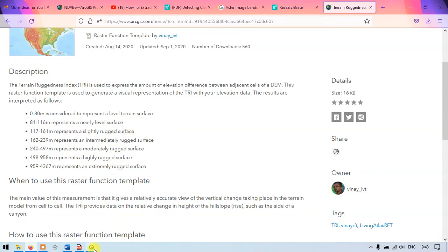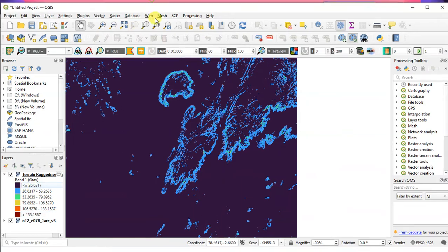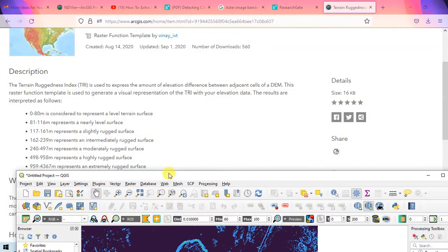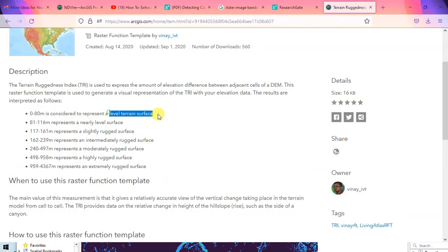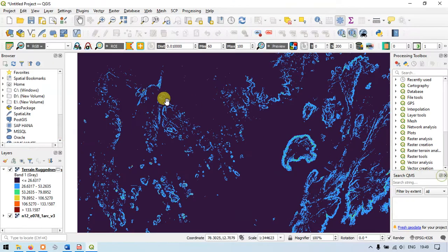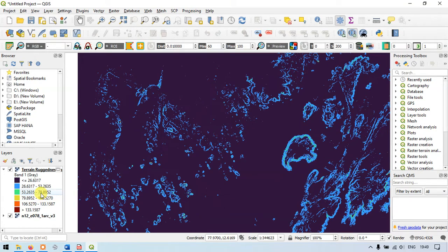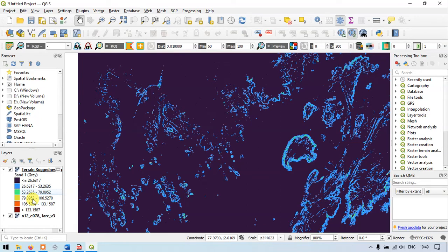Now let me go back to QGIS. You can see here the majority of the value is less than 80 meters, so it comes under level terrain surface. And you can see there are a few values which are greater than 80 meters.